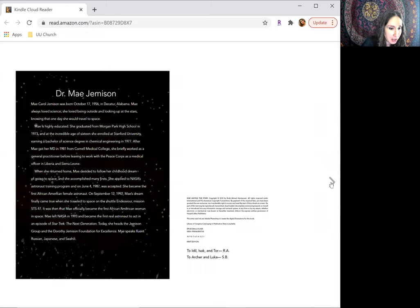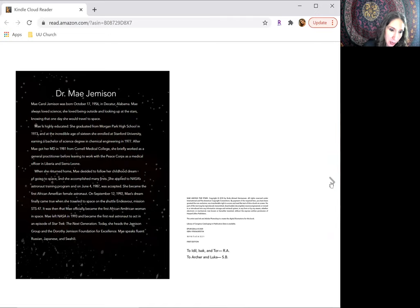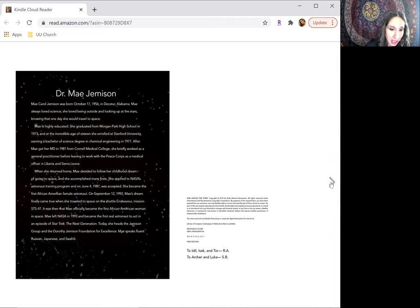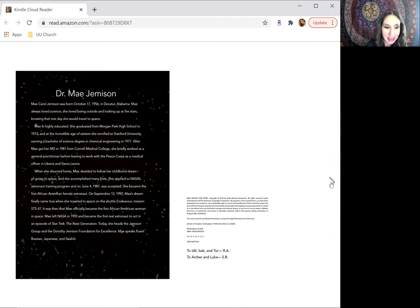May Carol Jemison was born October 17, 1956, in Decatur, Alabama. May always loved science. She loved being outside and looking up at the stars, knowing that one day she would travel to space.